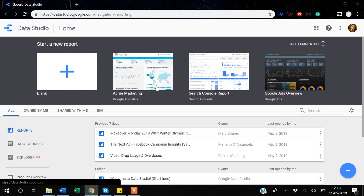Hello guys, my name is Khan. In this video I will show you how you can use a date range control in Google Data Studio. The date range control allows you to filter your data according to the date range that you select.